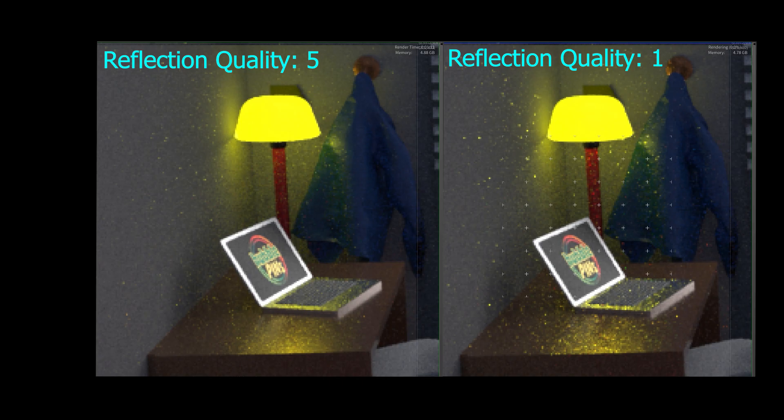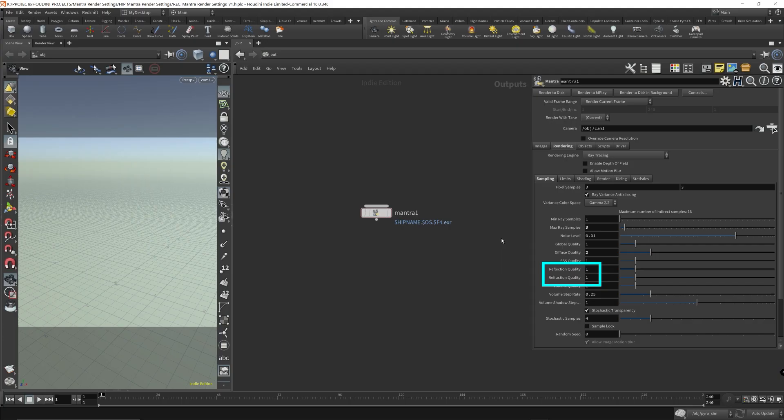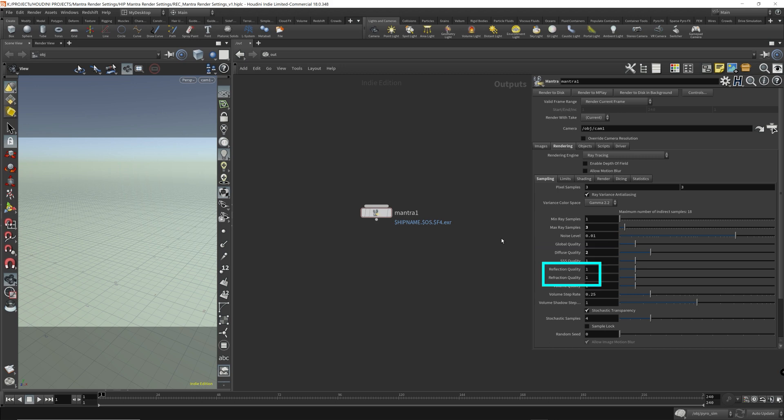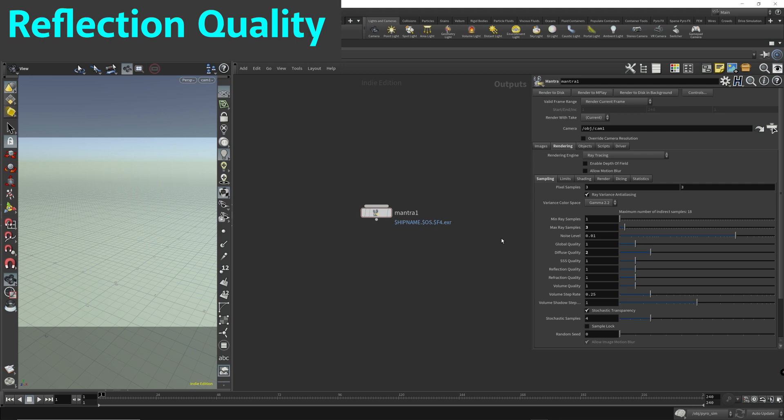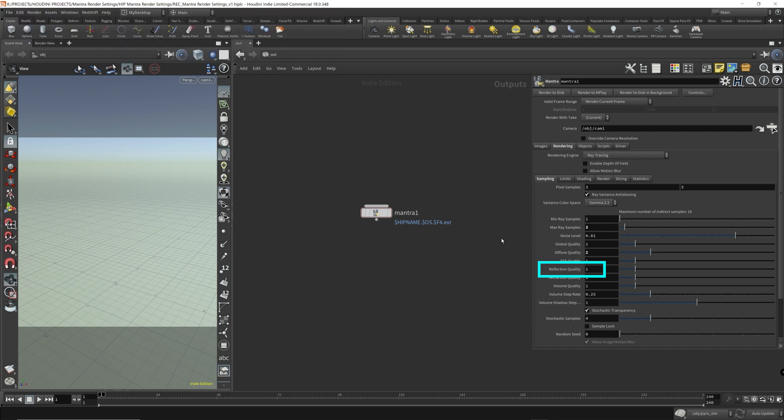The reflection and refraction quality parameter, the same as the above diffuse quality parameter, the reflection and refraction quality parameters will act as a multiplier for the min and max ray samples. But there's something extra that's done with this parameter, is that it'll also divide the noise level by this number as well.